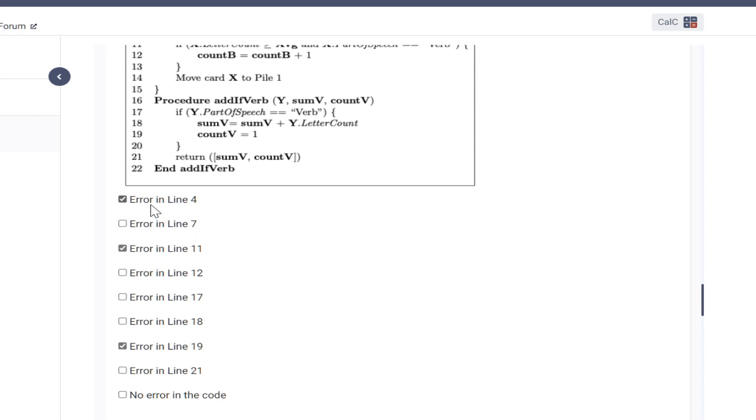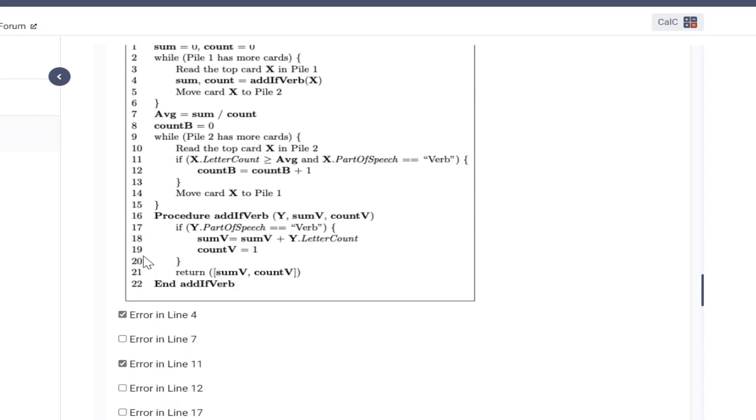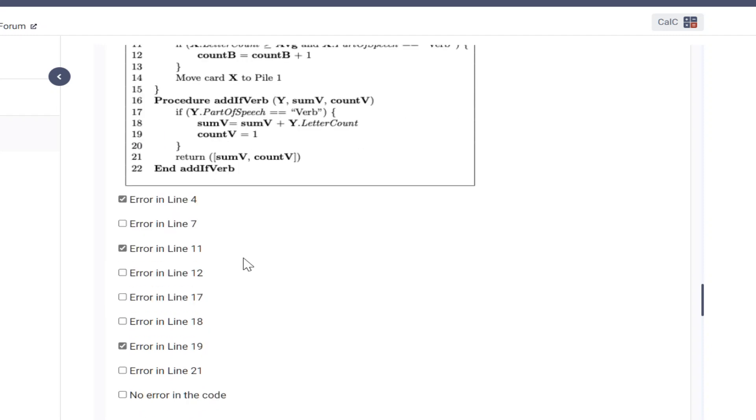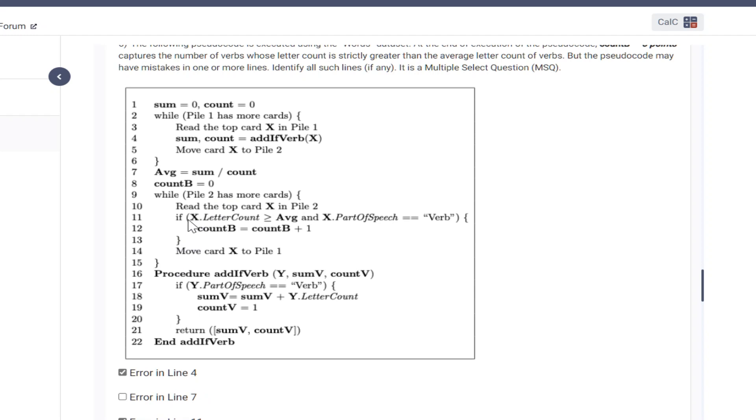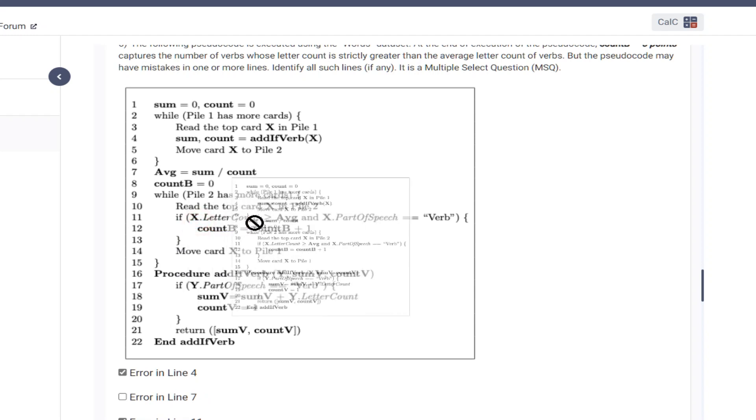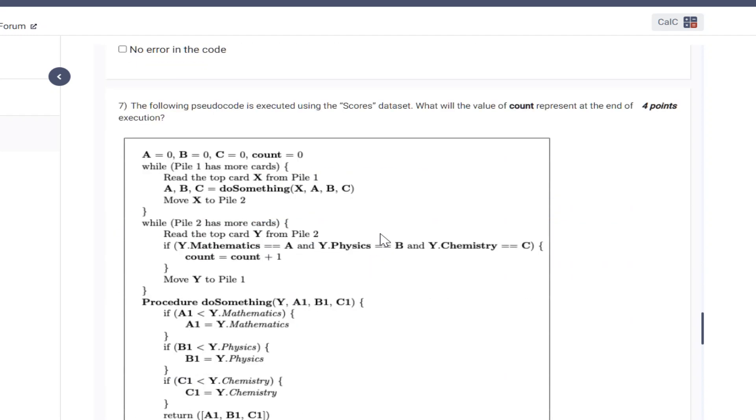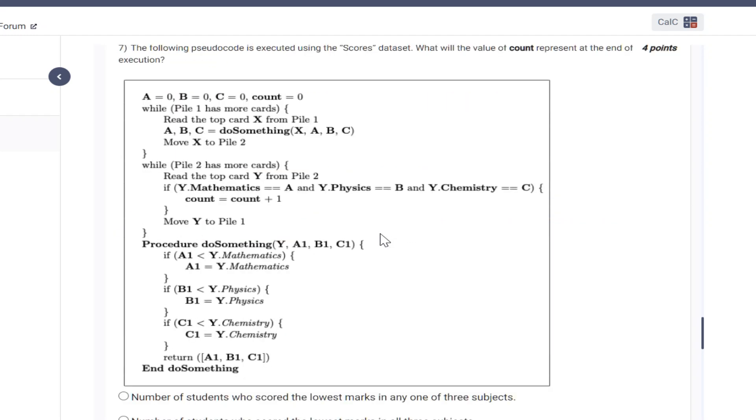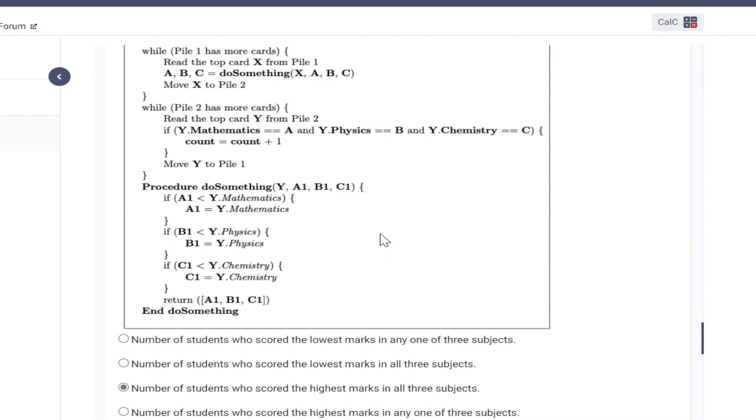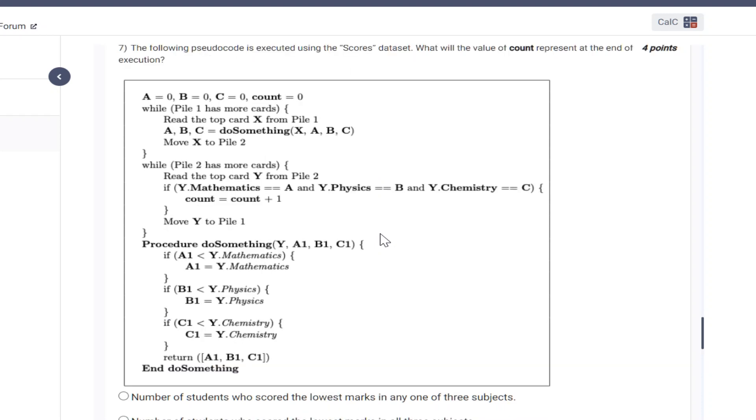The answer for this should be error in line number 4, error in line number 11, and error in line number 19. For the second option, for the seventh one.